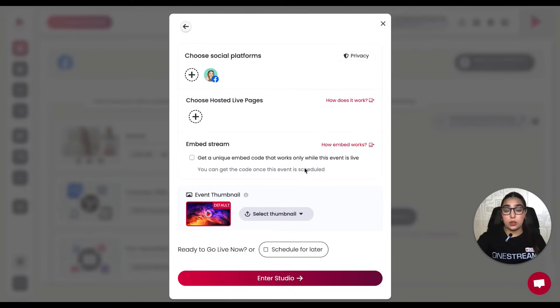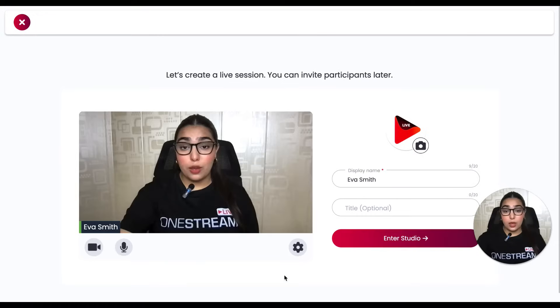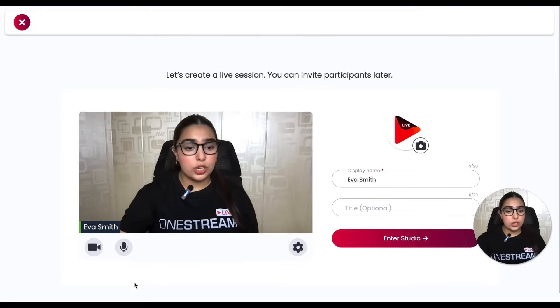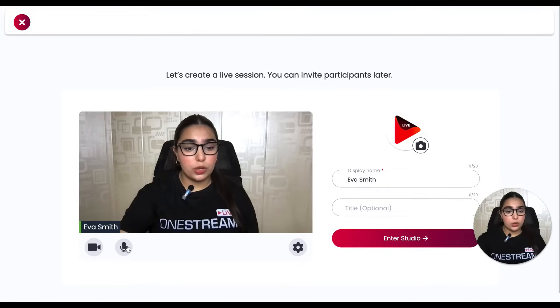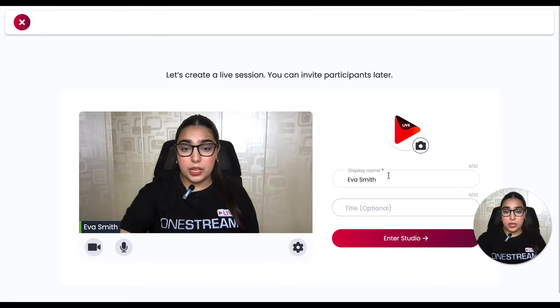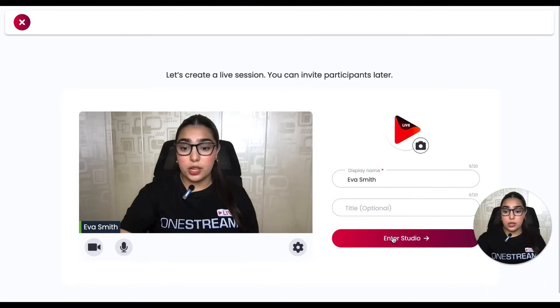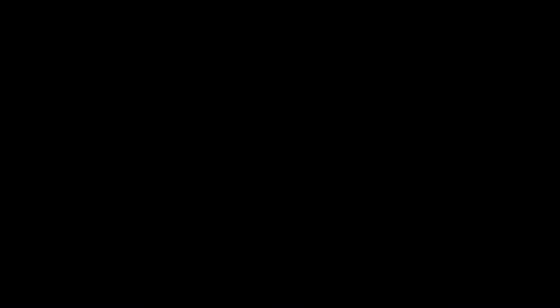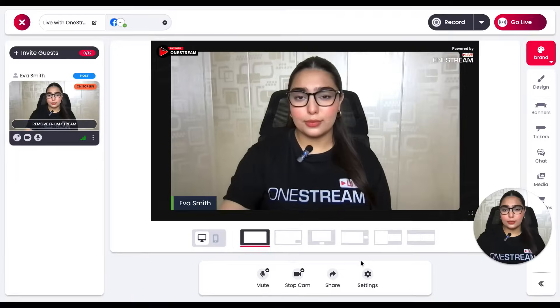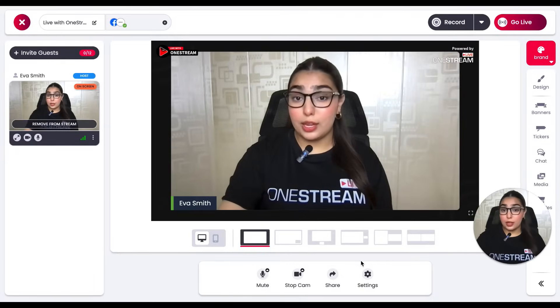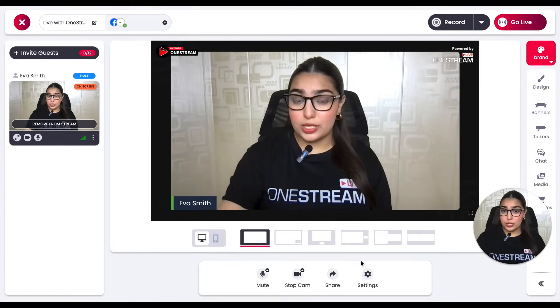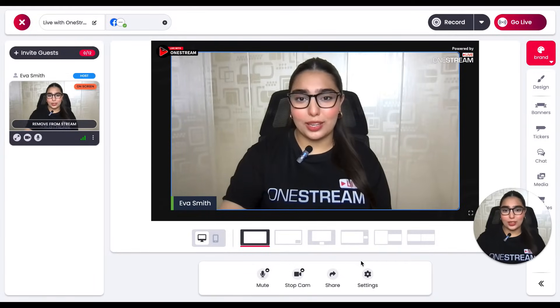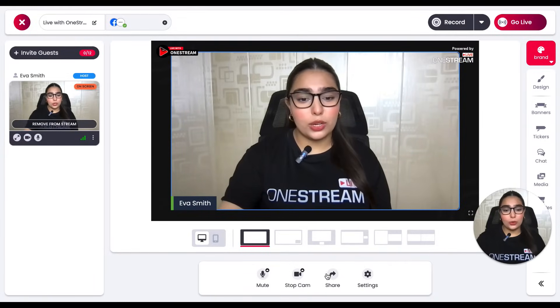From here you can check your video and audio connections. You can add in a display name and a title if that's what you want, and then click on the Enter Studio button. Enabling vertical mode is now just one click away. You need to click on this option that says Portrait Mode.